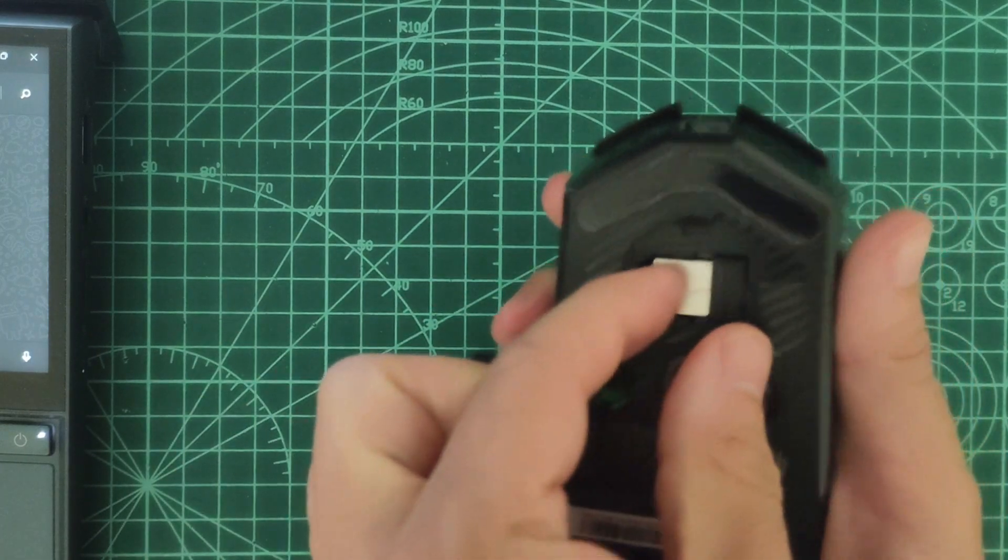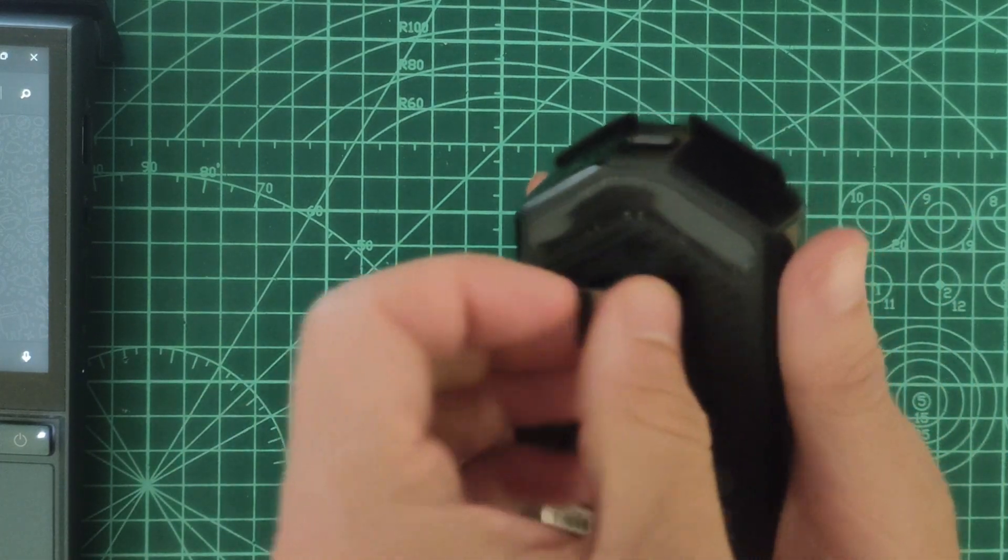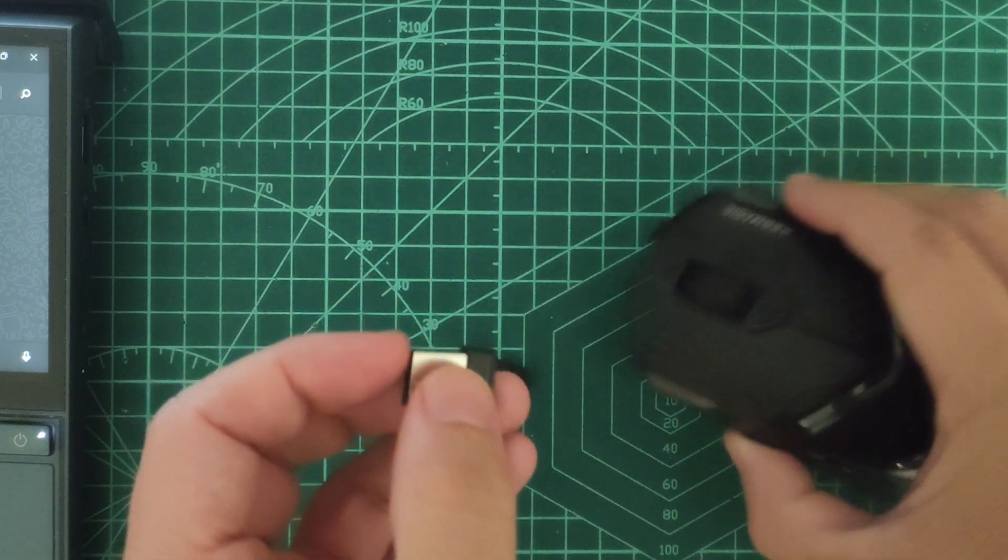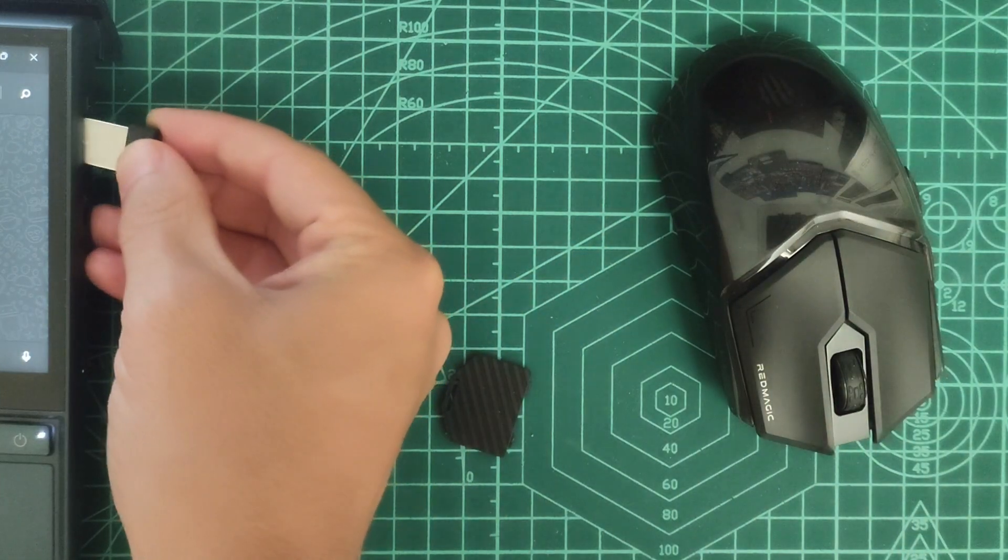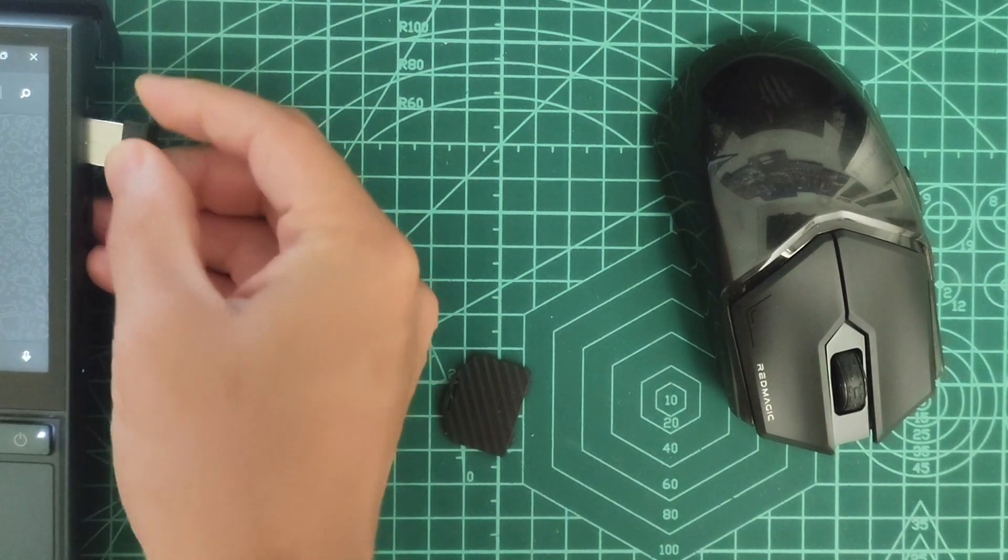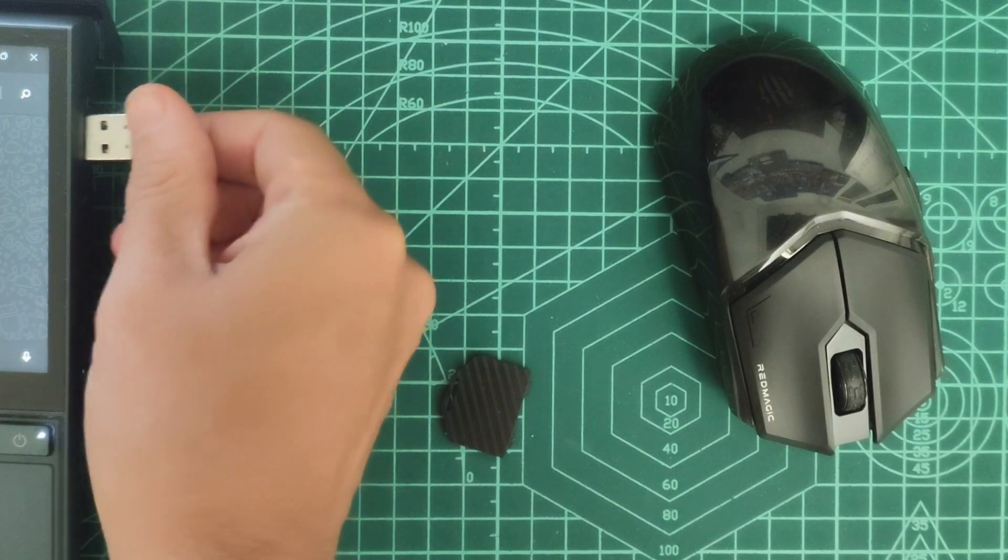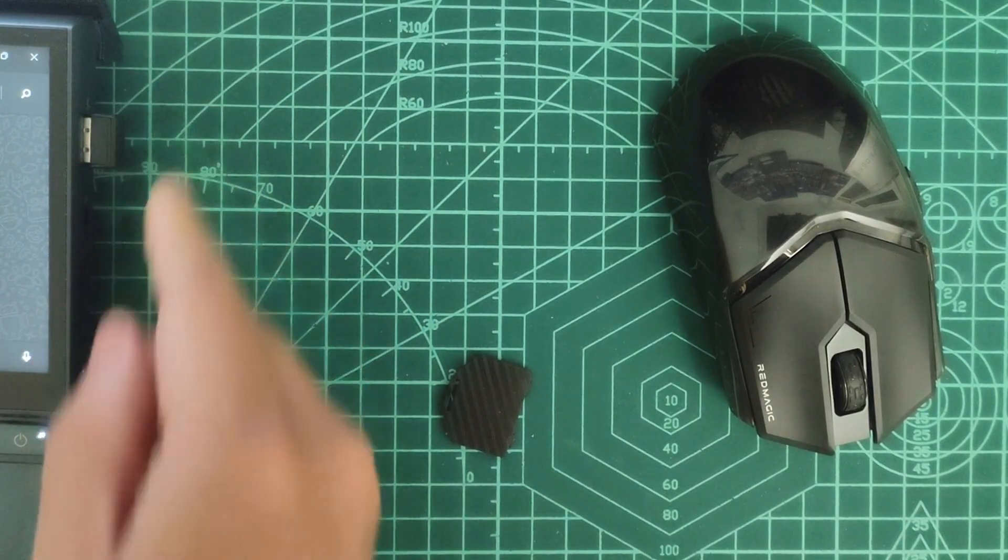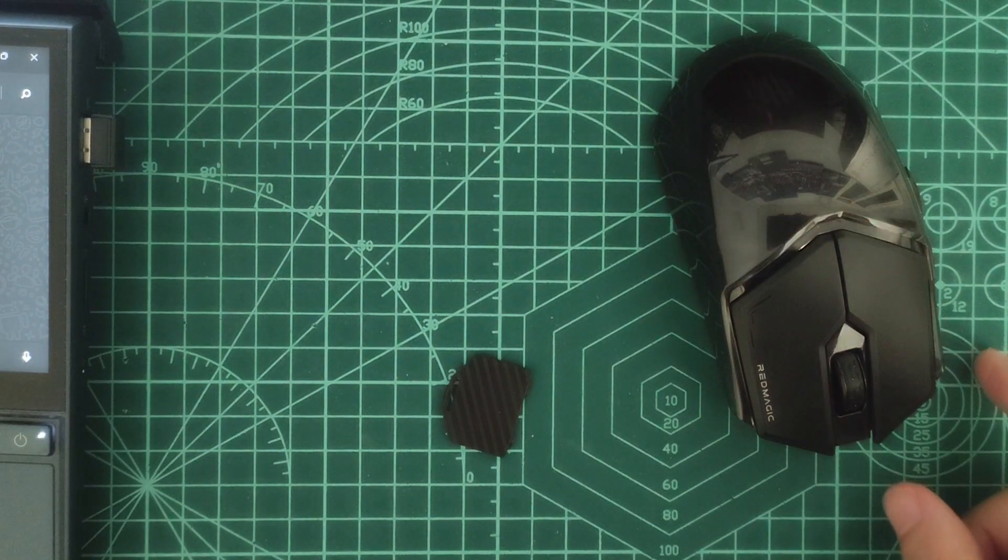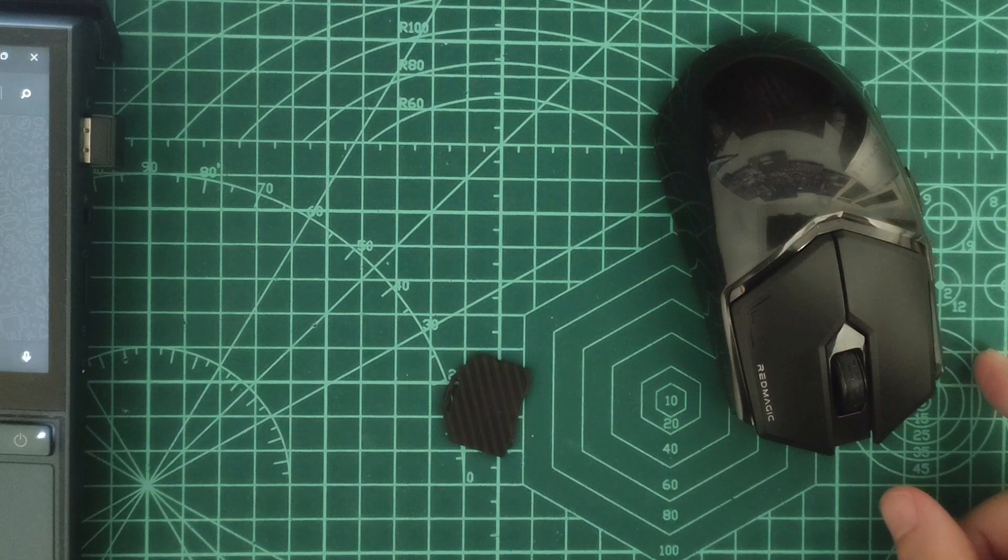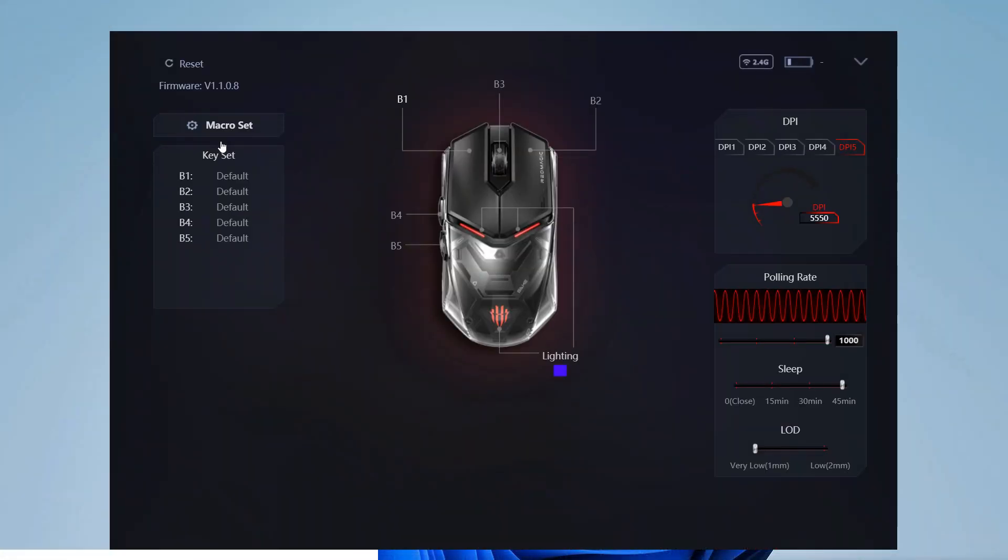Let's check the options for the mouse. I will connect it via the 2.4 gigahertz dongle to my PC. Now the main interface shows that the mouse is connected.